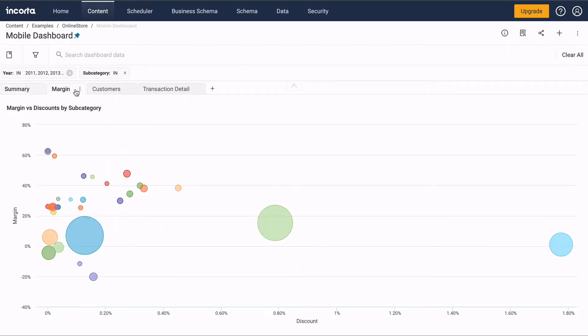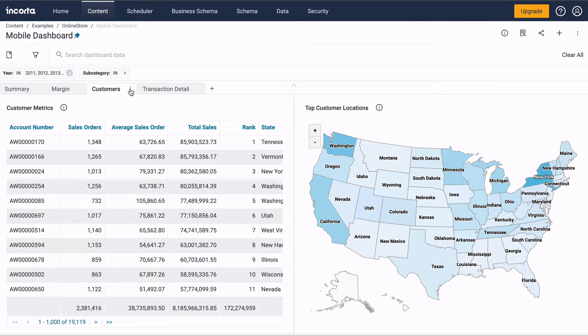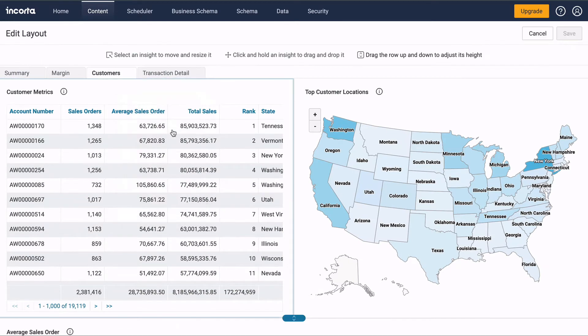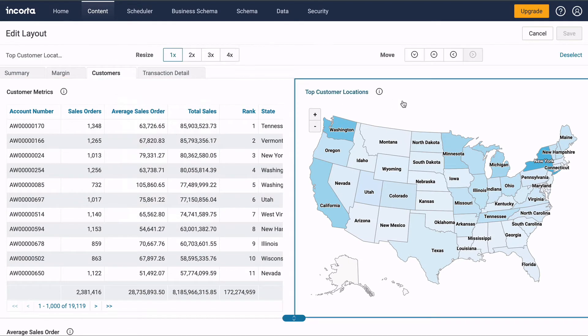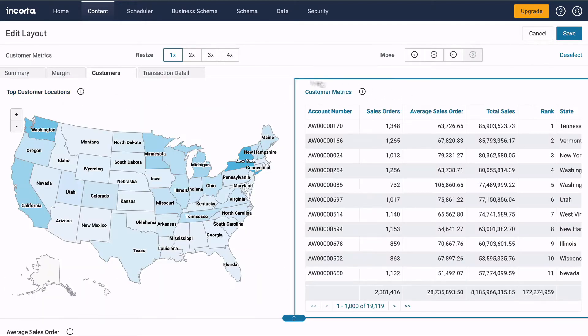Dashboards can have multiple tabs. Each tab has a menu of options. You can edit the layout of each tab.